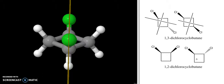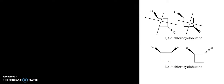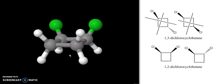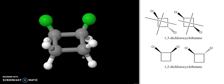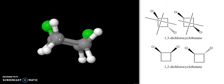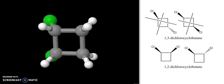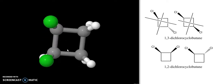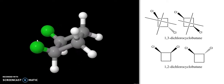That just leaves us with the two 1,2-dichlorocyclobutanes, so let's look at both of those. We're going to look at the three-dimensional models of these compounds. Let's start with the cis version — the cis isomer. The cis molecule in three dimensions looks like this, and I can spin it around and reorient it however I want. Let me put it back close to the original form.